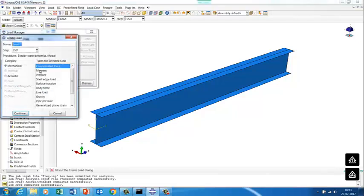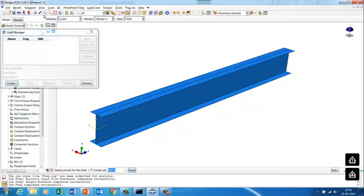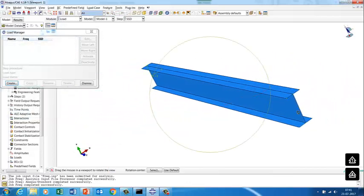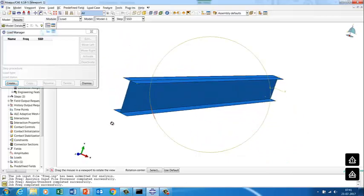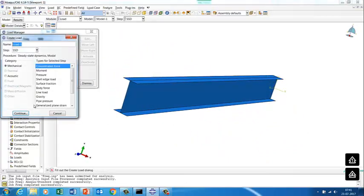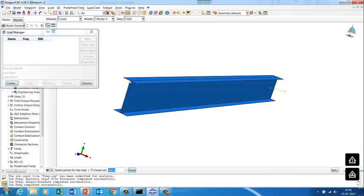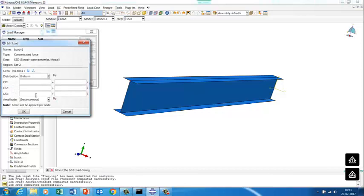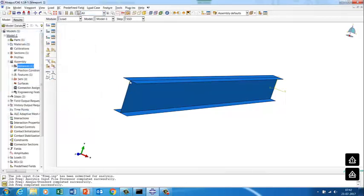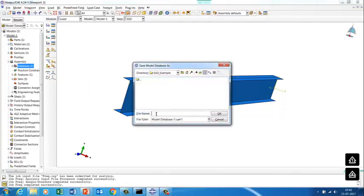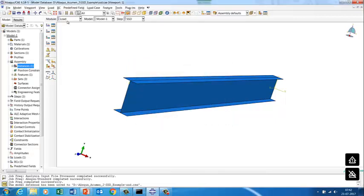We now apply the load. We apply a concentrated load at the free end of the beam. The magnitude is minus 1000 N — in the negative y-direction. We apply only the real part, not the complex part. We save the model as 'steady state dynamics'.